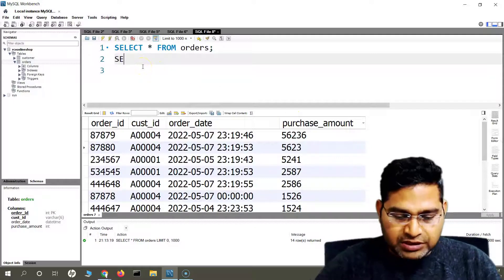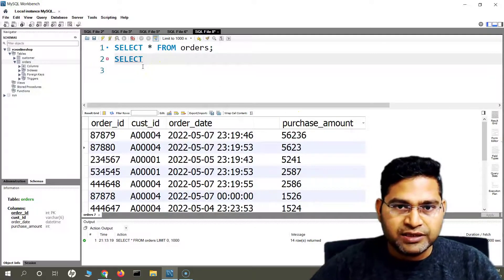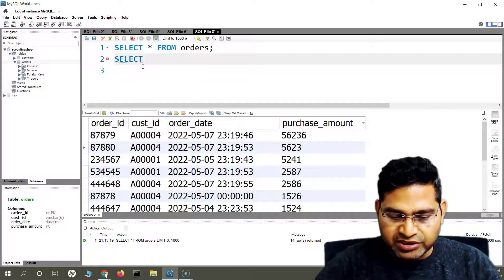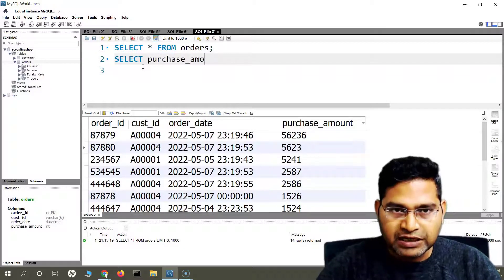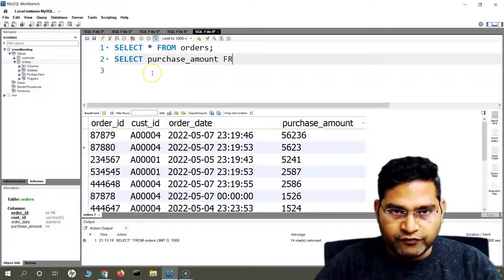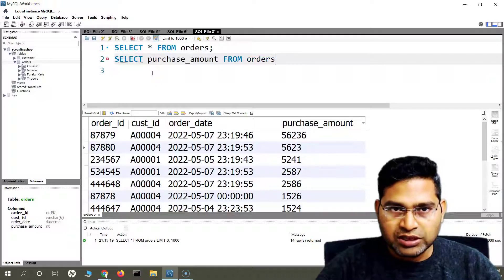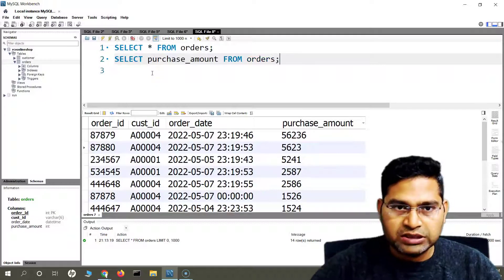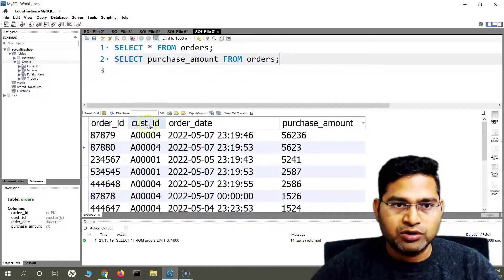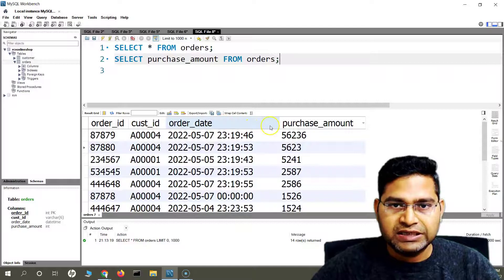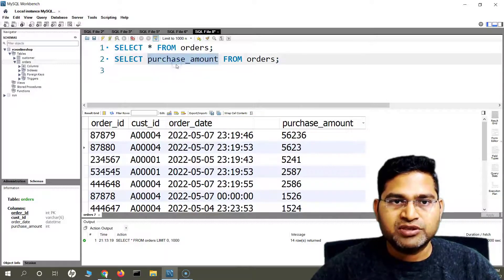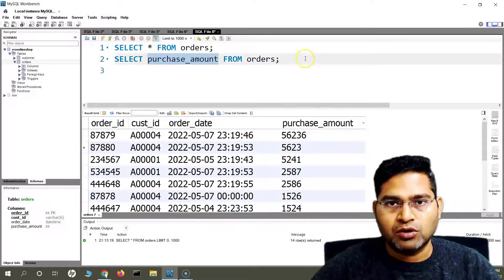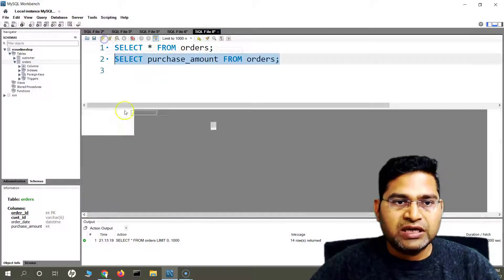So say for example, if I simply say SELECT purchase_amount FROM orders — I don't want all the other columns like order ID, customer ID, and order date. I just want purchase amount, so I've specified that instead of star, which means all columns. If I run this query, I'll get only the purchase amount.